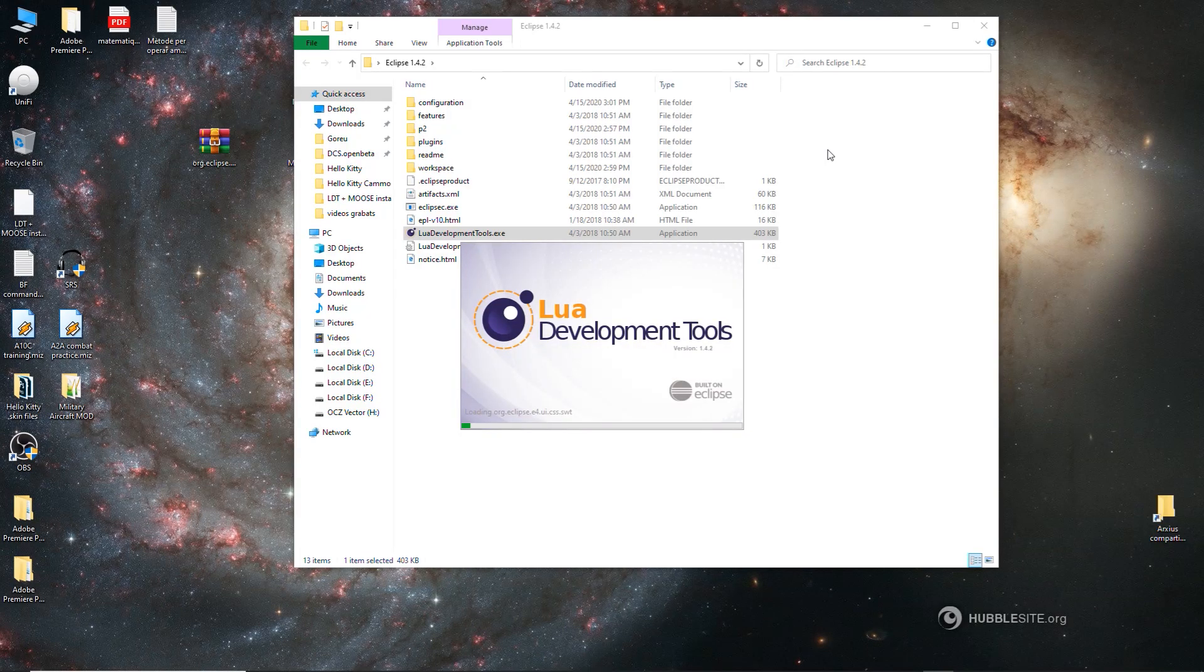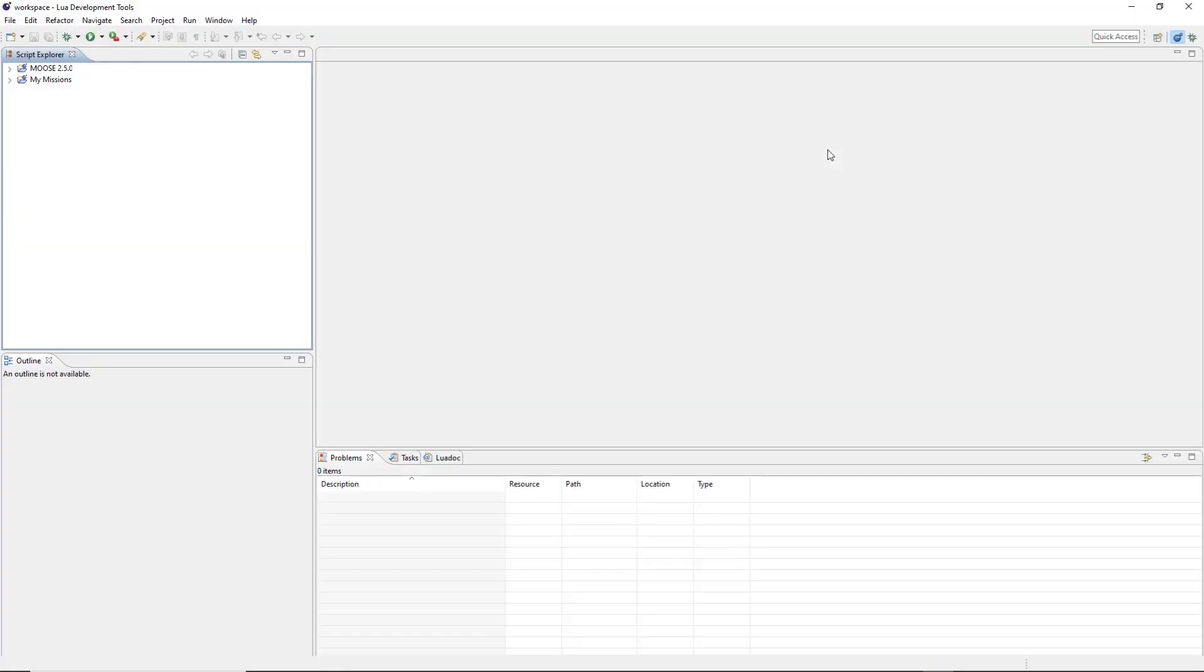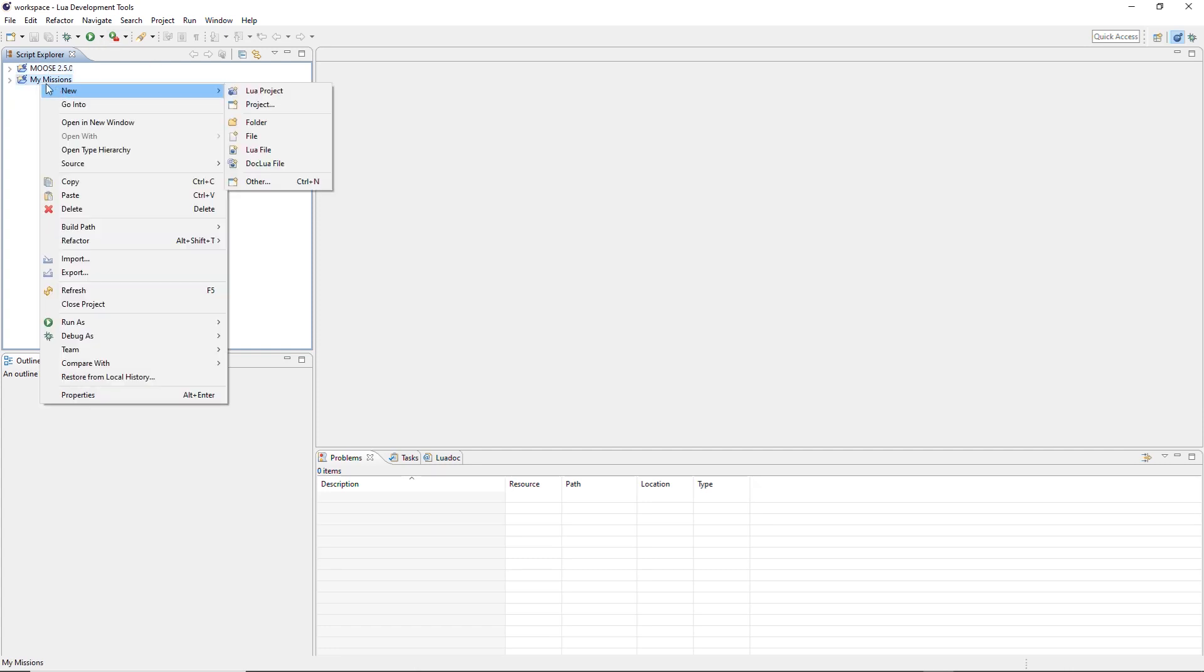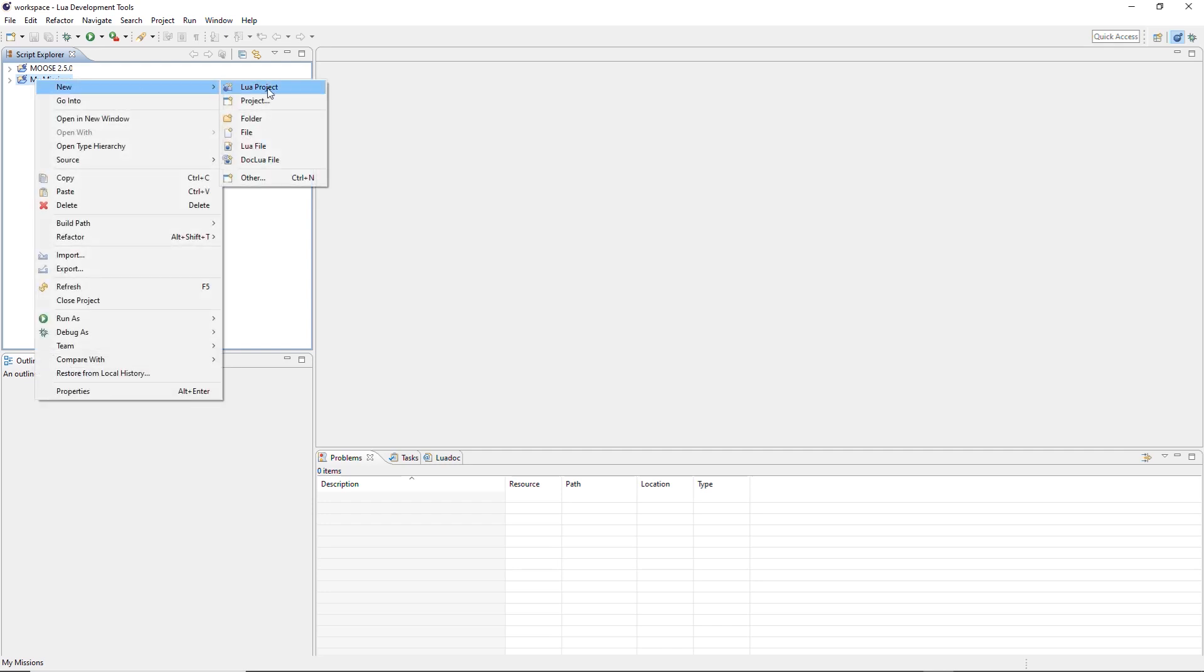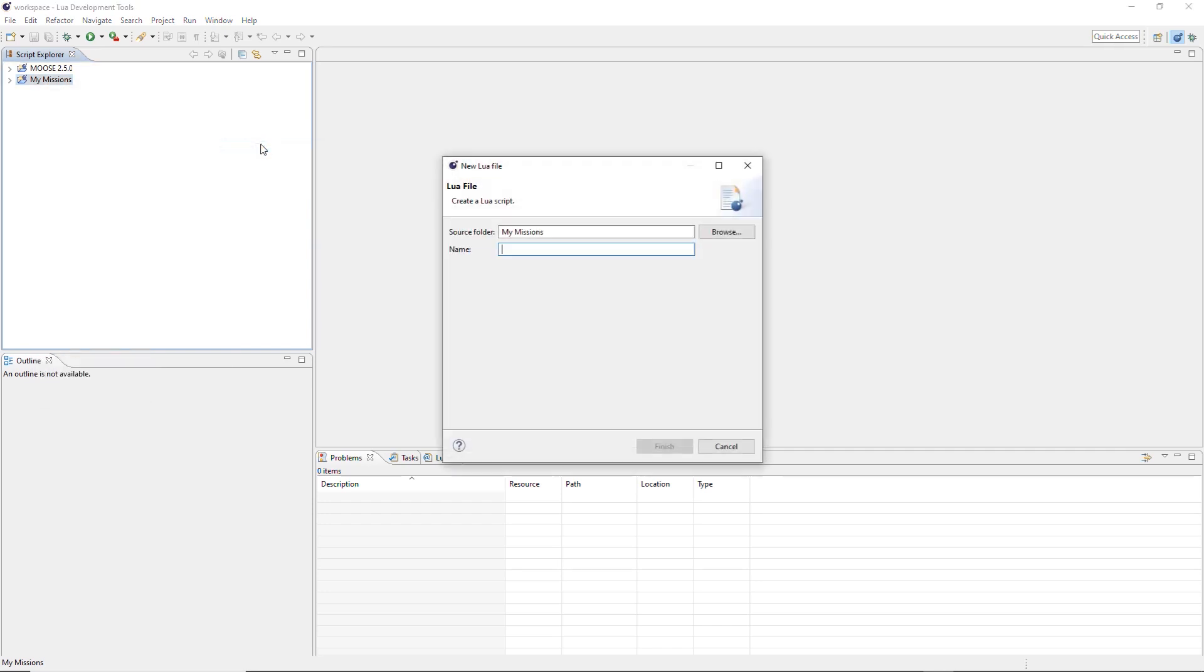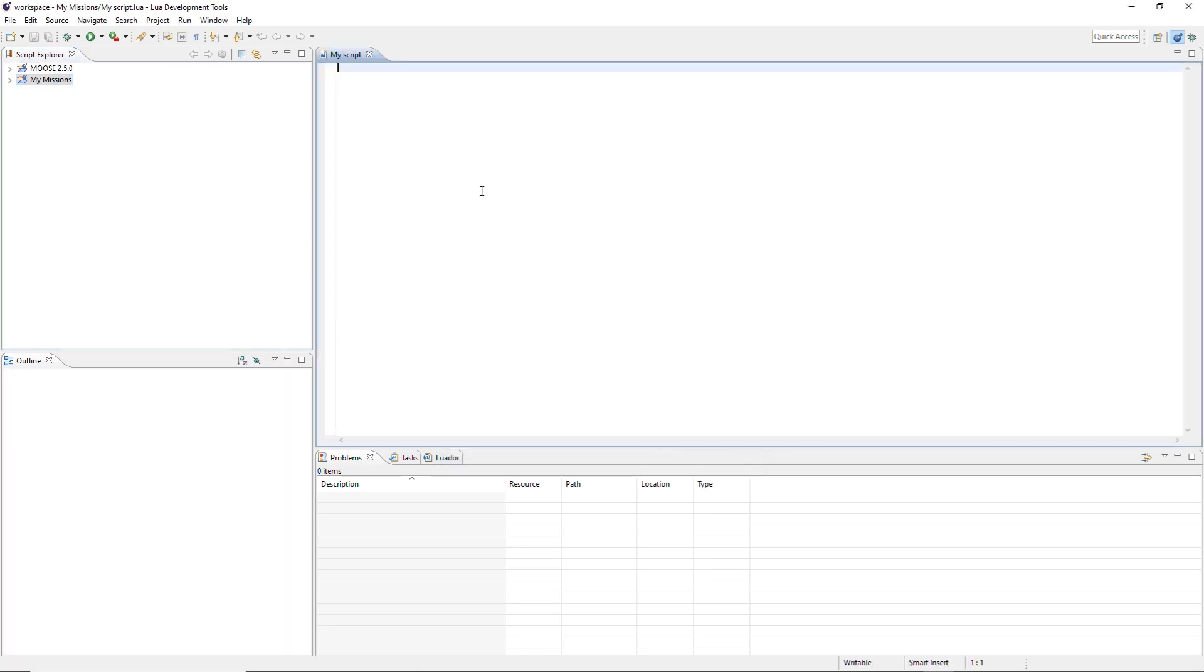And now it's going to take some time to load moose.lua because there are thousands and thousands of lines of code to be loaded here. But what we do is try again, just right click on my missions, new Lua file, my script. It's going to take a while the first time. Maybe not. It went quick. See, all of a sudden we can do it.